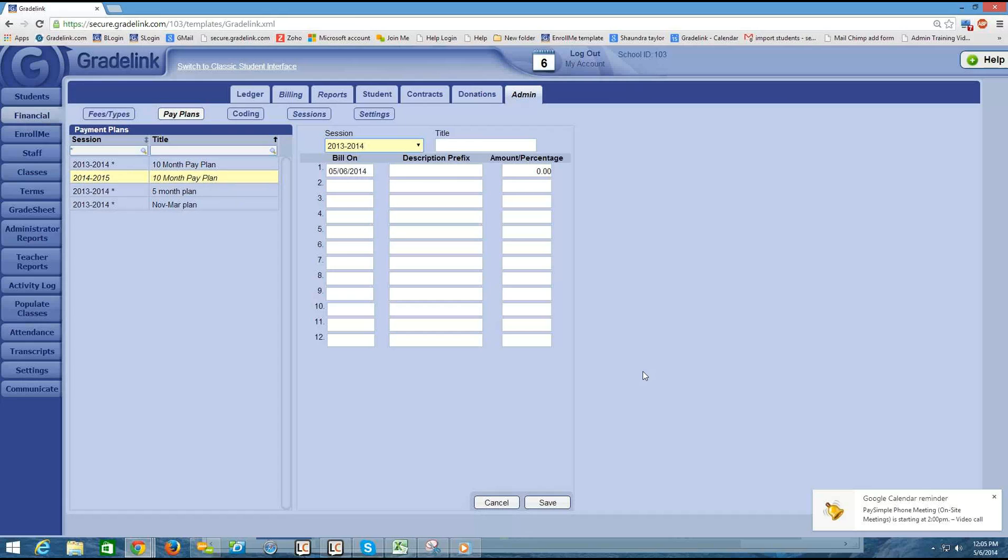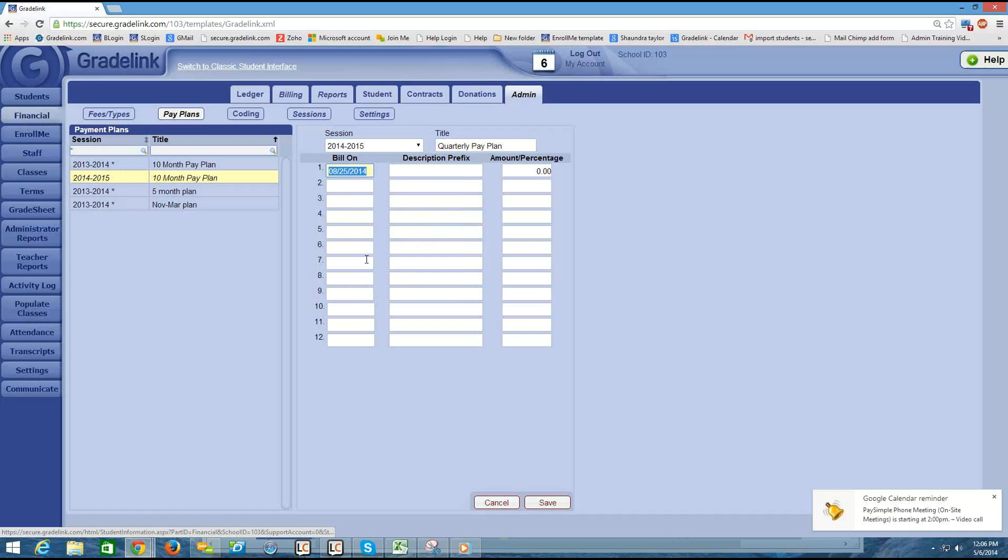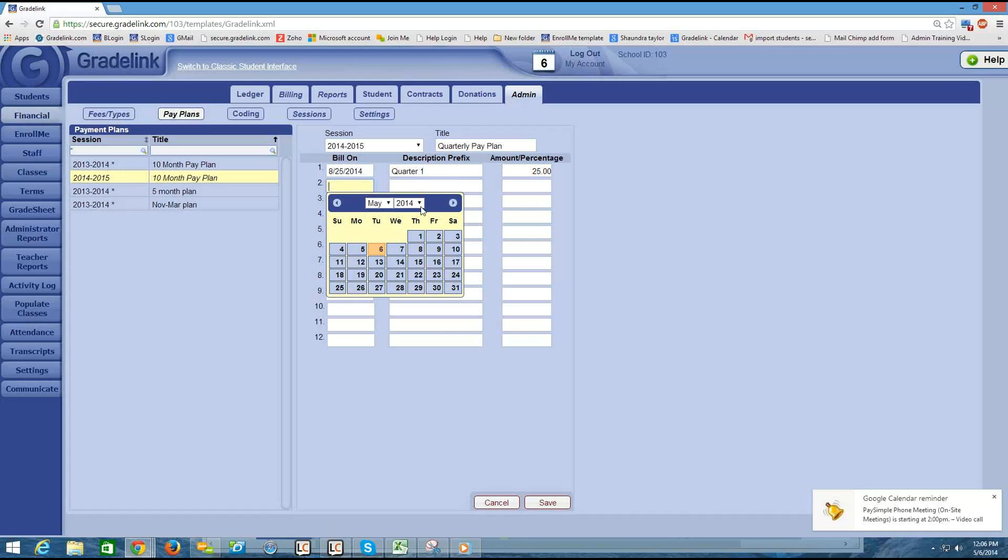I'm going to go ahead and make an additional one. And this one is going to be my quarterly pay plan. And what I might do is bill on the end of August for my quarter one. And if I'm going to be charging four times over the course of the year, probably want to put in 25% on the first charge.